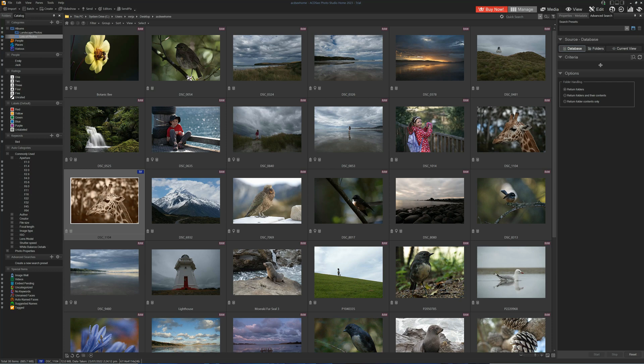So when viewed strictly as a photo management tool with a little bit of casual photo editing thrown in on the side, ACDC Home 2023 starts to make a little bit of sense.